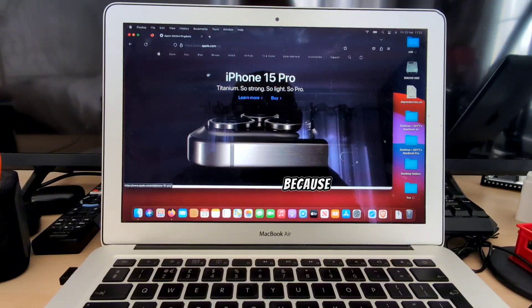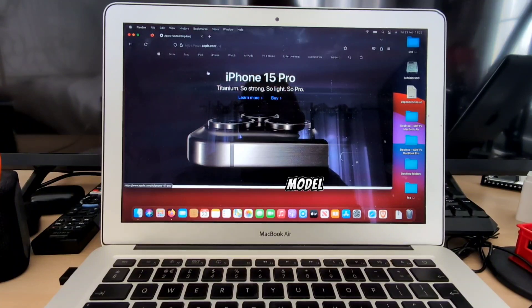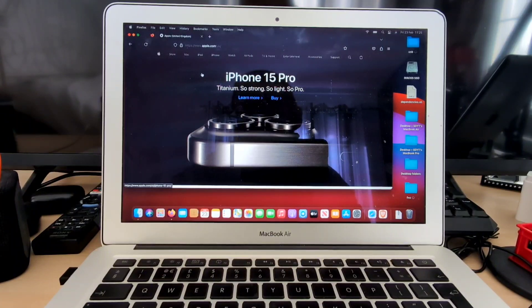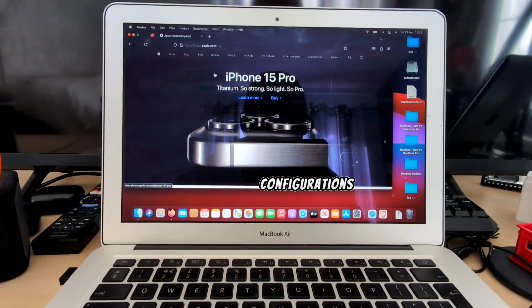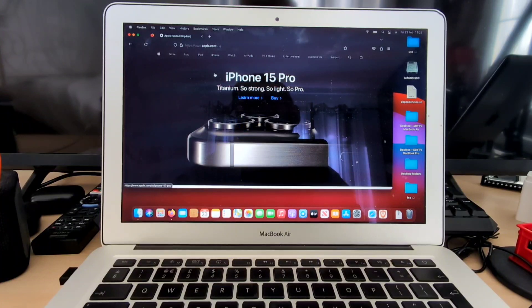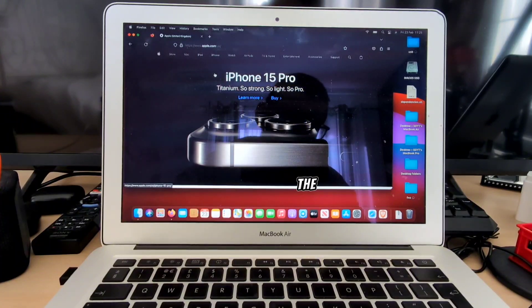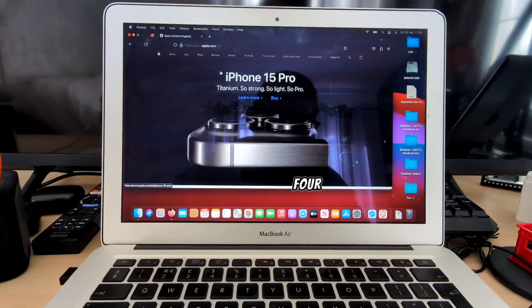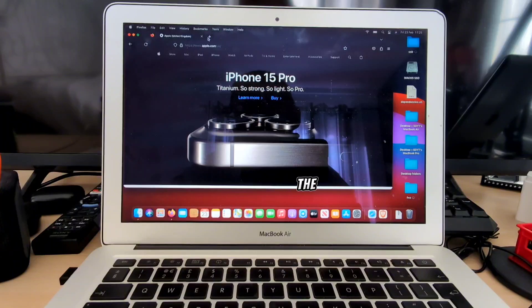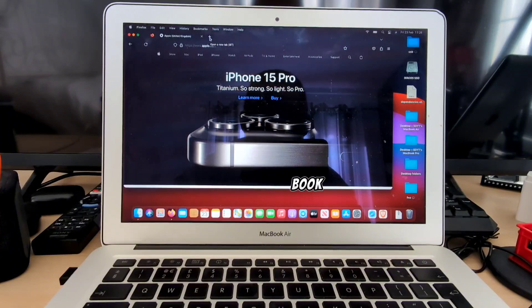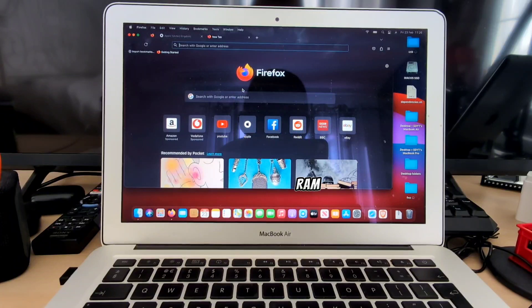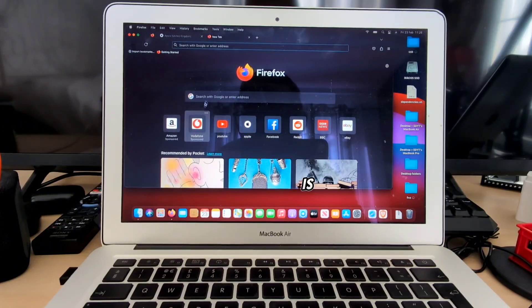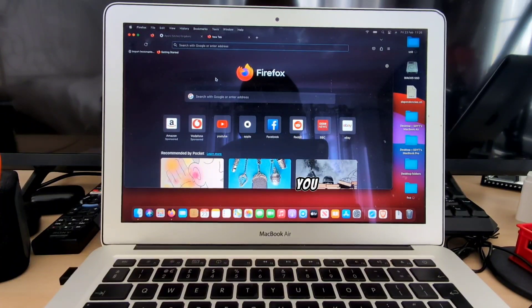This particular model was released with two different configurations, one was two gigs of RAM and the other one was four. The sad part of this MacBook Air is the fact that the RAM is soldered, so unfortunately you cannot upgrade the RAM.